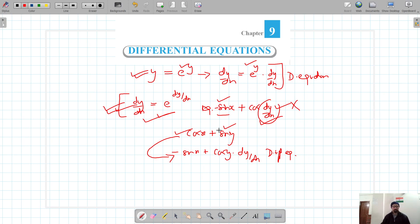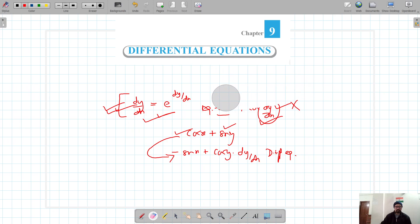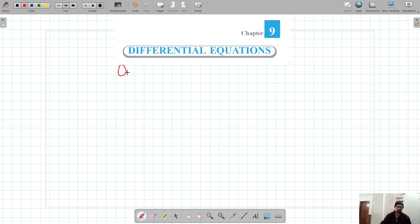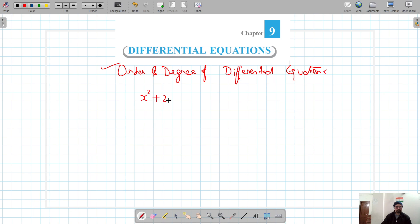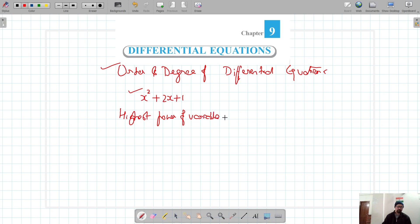Now we know how to differentiate between a differential equation and a non-differential equation. Our next topic is the order and degree of a differential equation. As we learned in earlier classes, for a quadratic equation the highest power of the variable is called the degree.